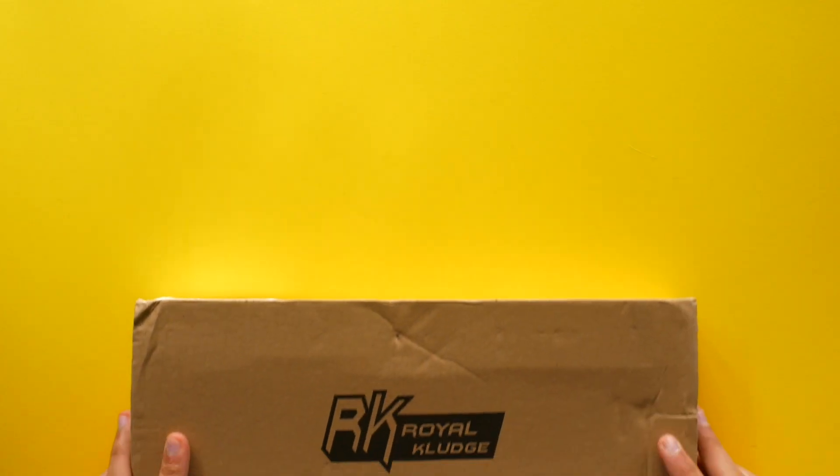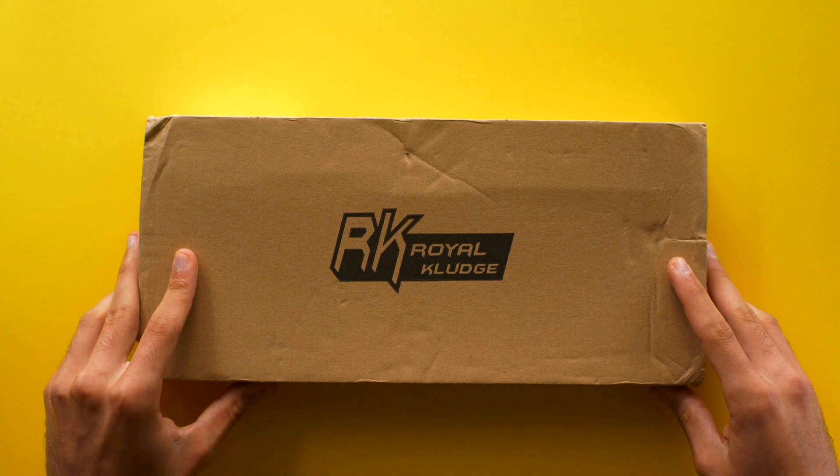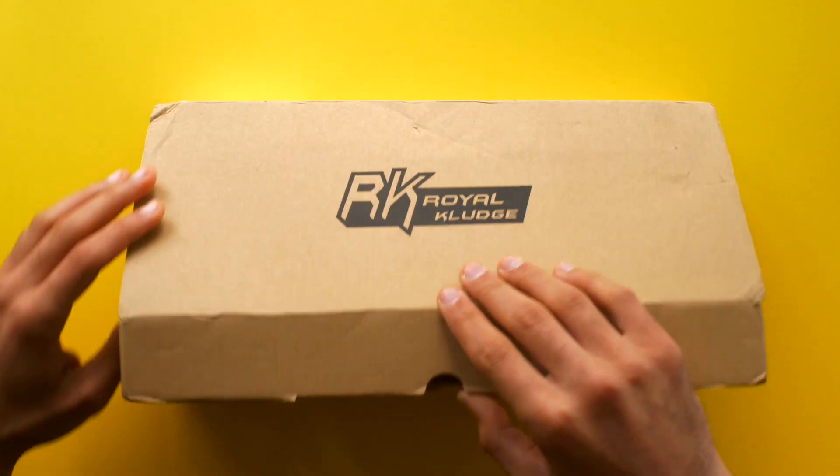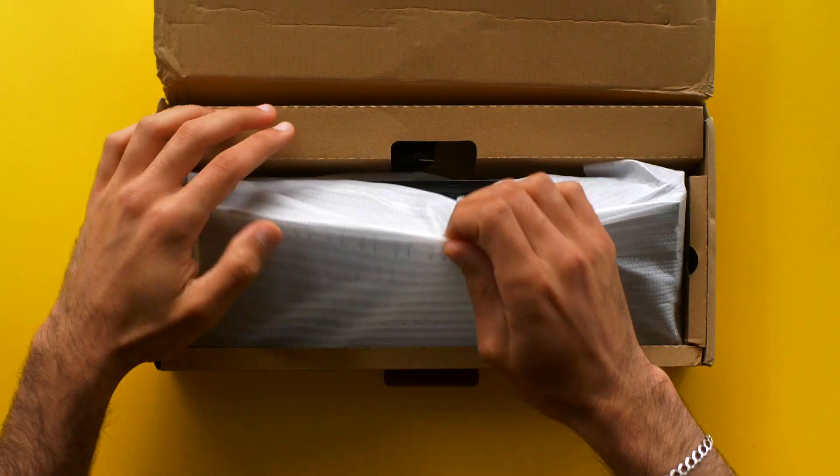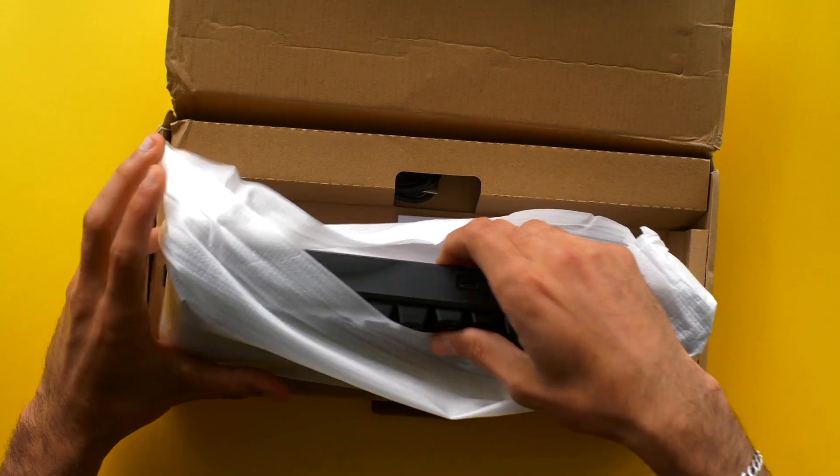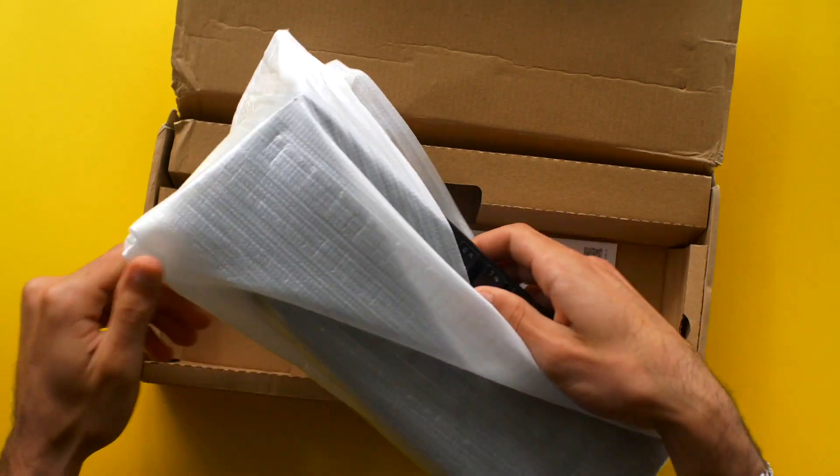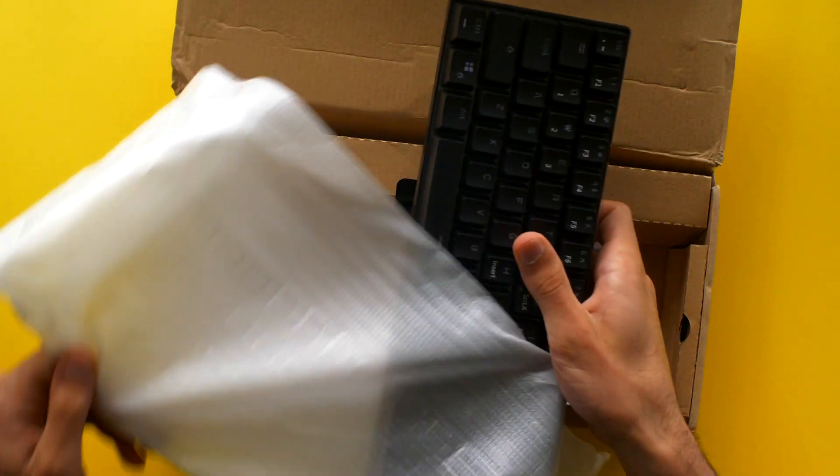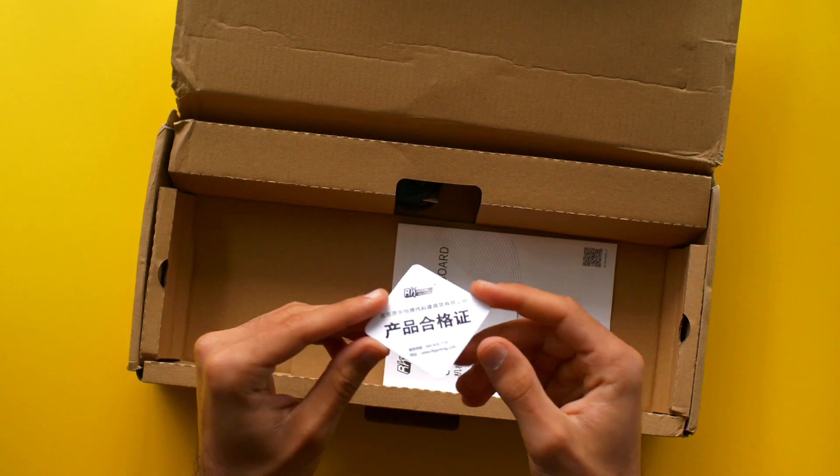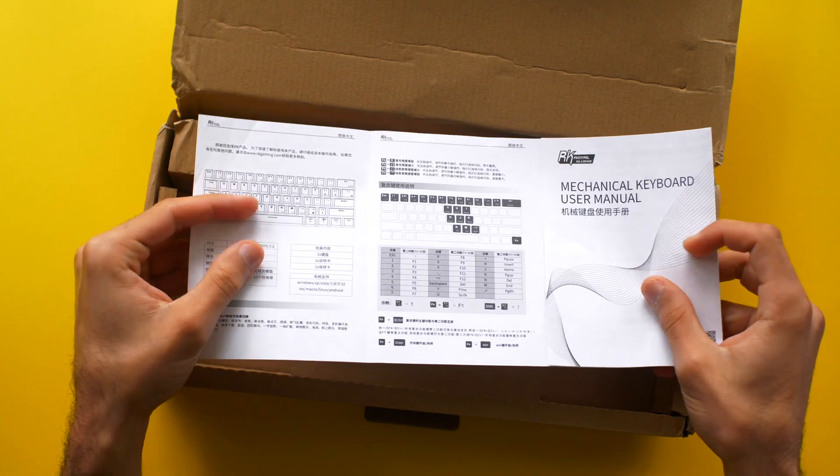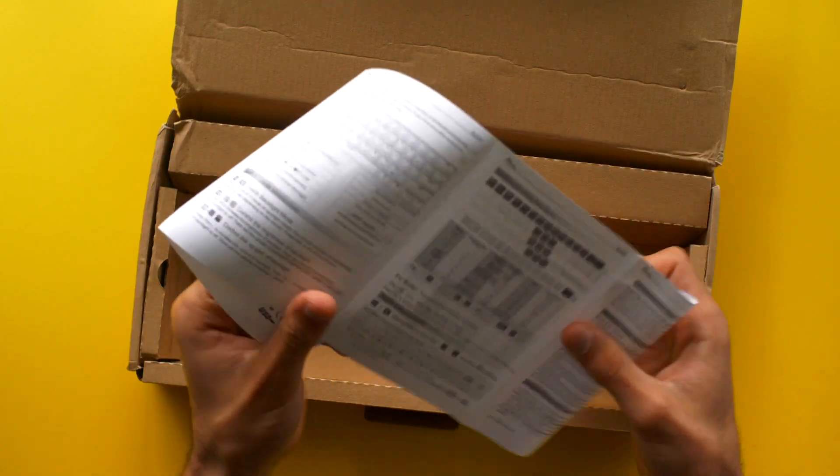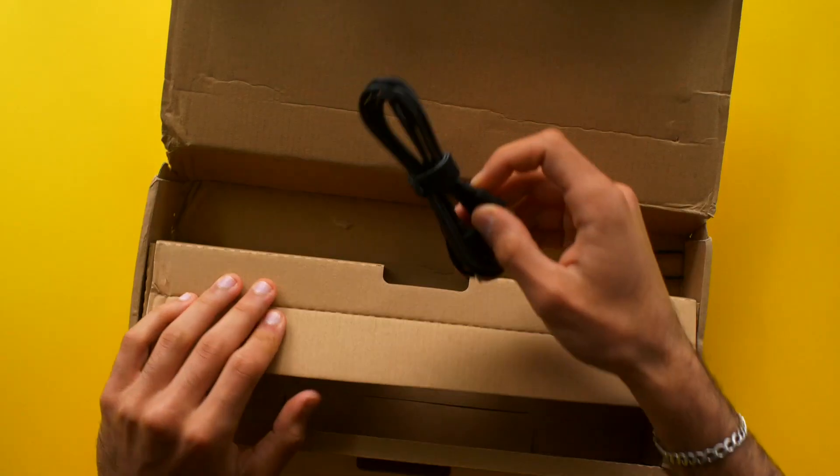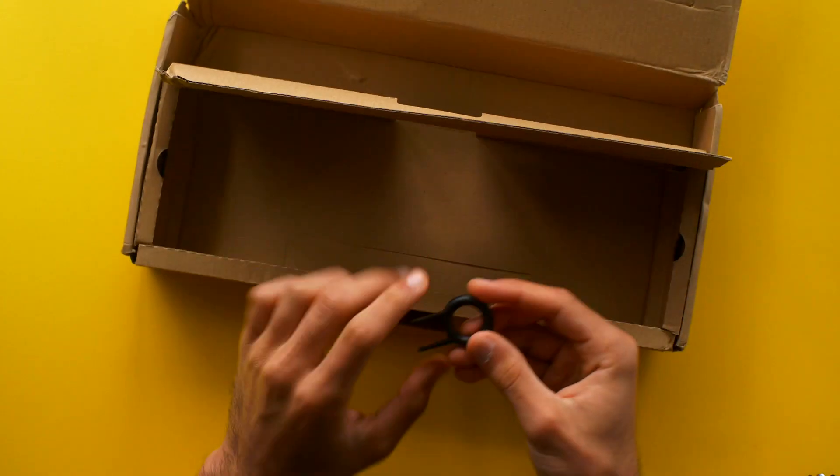Let's kick it off with the unboxing. There's not much to say. Inside you get the keyboard wrapped in plastic, a user manual which is really important and you should read it, a USB-C cable, and a keycap puller.